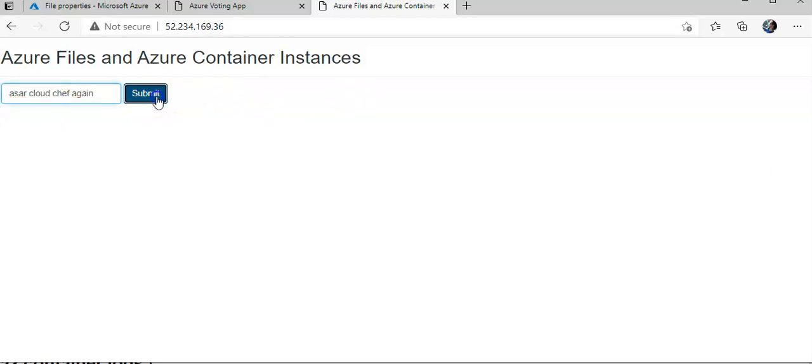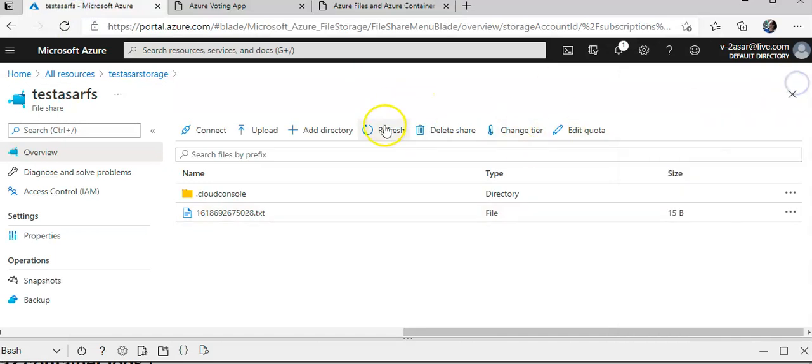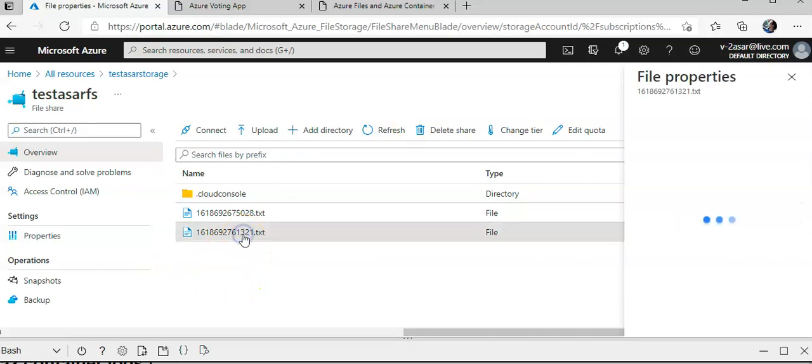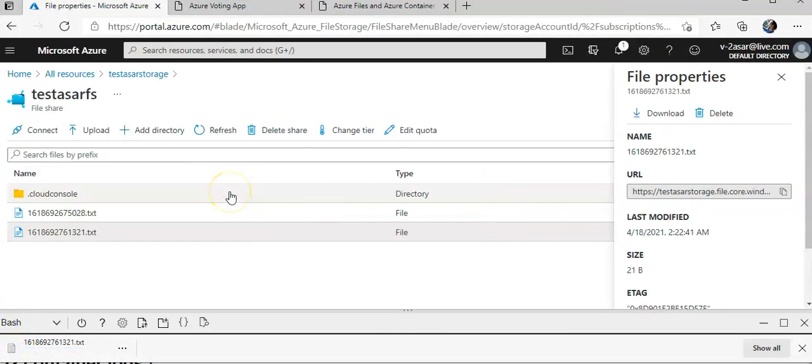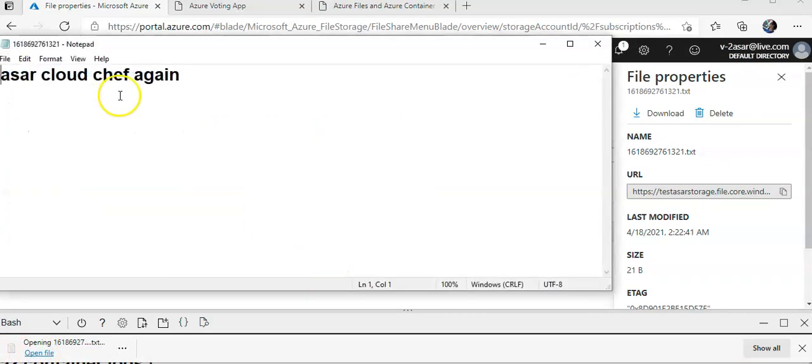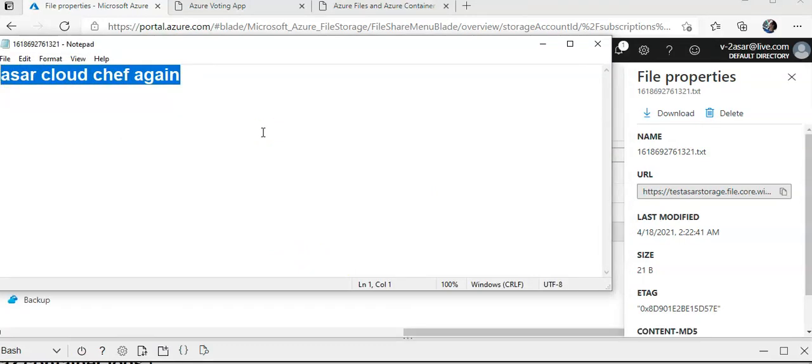Again, I submit this. This has been submitted. I go here, I cancel, I hit refresh, I see another file, right? I click on it, I download it, I click on open file. The cloud. So I have the persistent data now, right?